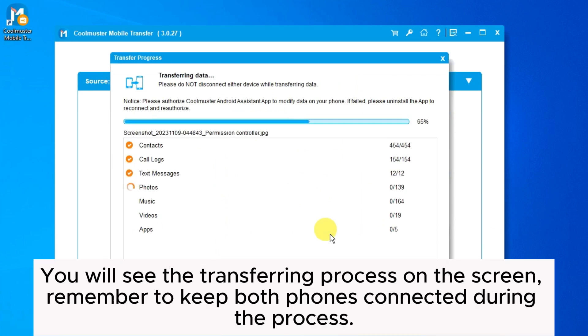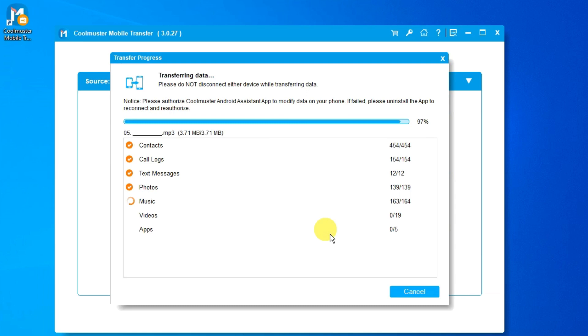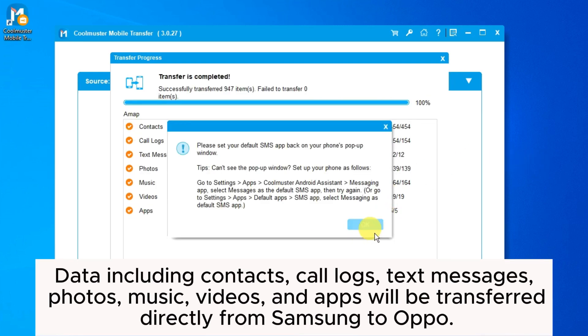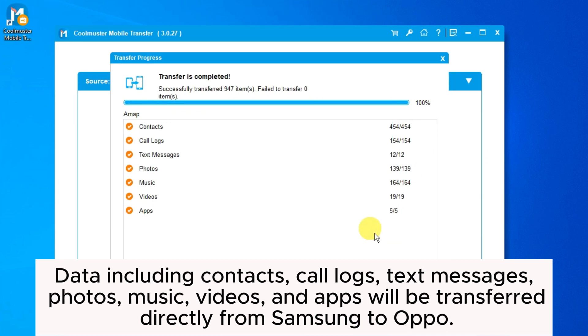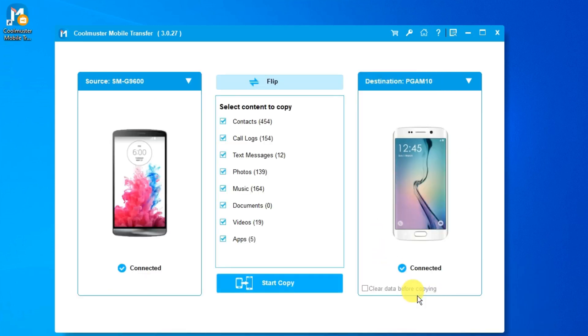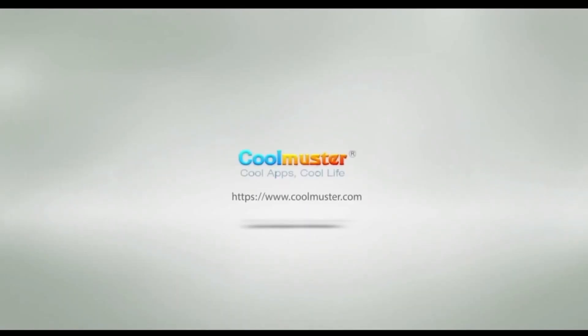Remember to keep both phones connected during the process. Data including contacts, call logs, text messages, photos, music, videos, and apps will be transferred directly from Samsung to Oppo.